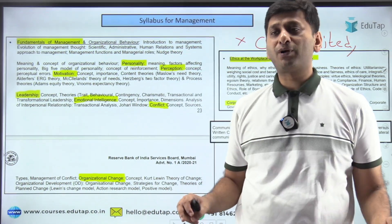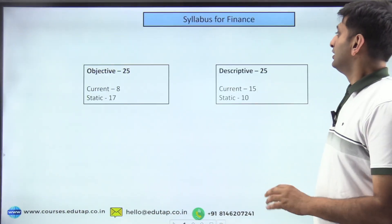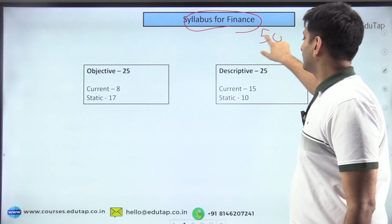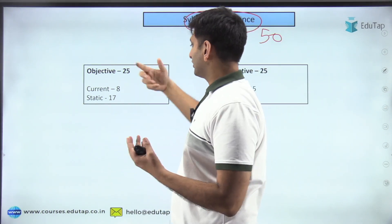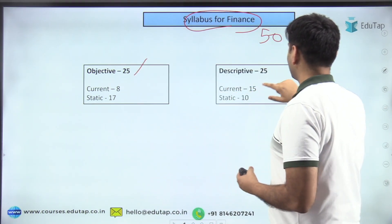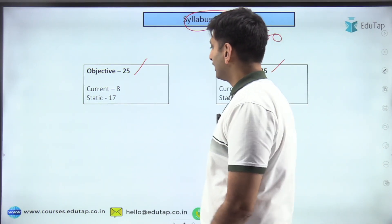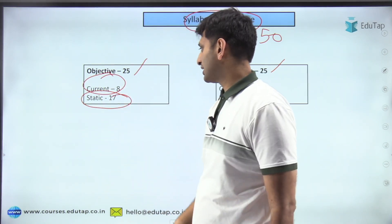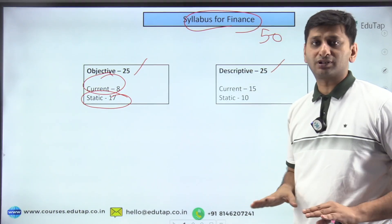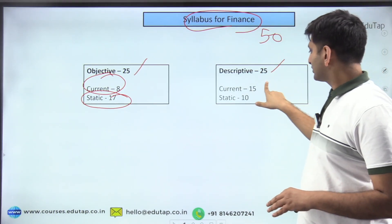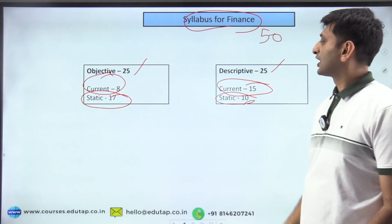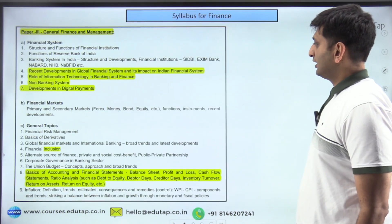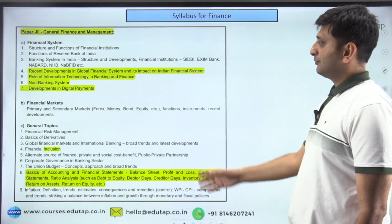FM has 50 marks for management and 50 marks for finance. In the finance objective section, roughly 8 marks come from current affairs and 17 from static — though this can vary. In the descriptive, current affairs carries slightly higher weightage but static questions can also appear.